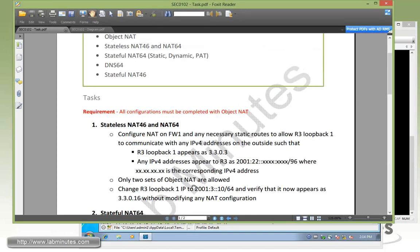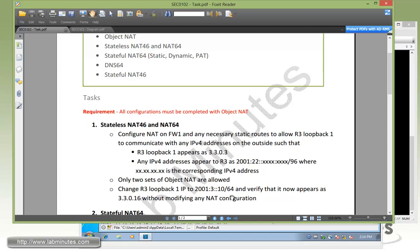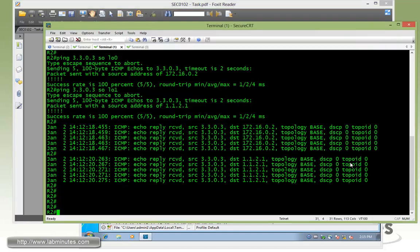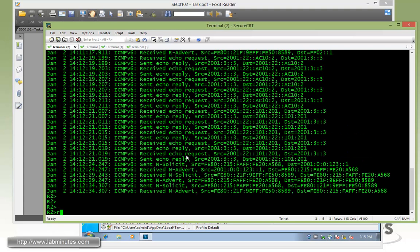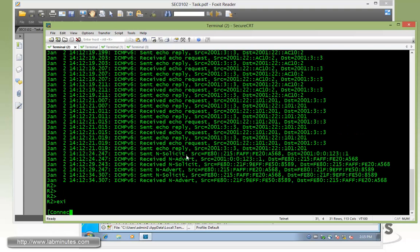Now that we have both sets of our object NAT configured, now we're going to need to prove or we want to prove that the configuration for stateless NAT is working by changing the loopback IP to 2001:3::10 and make sure it's coming out as 3.3.0.16.